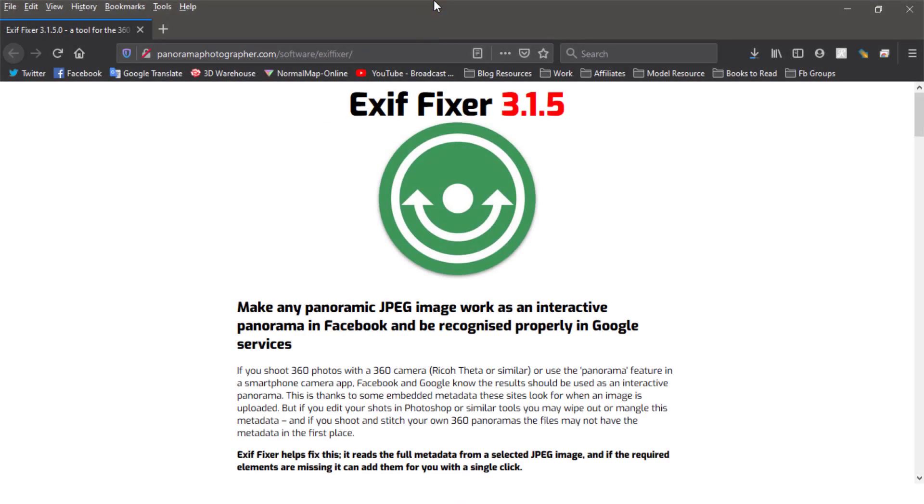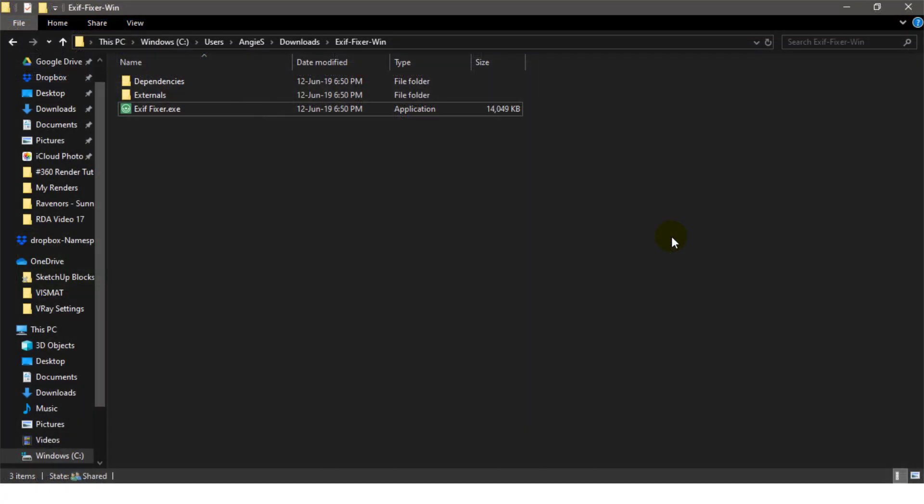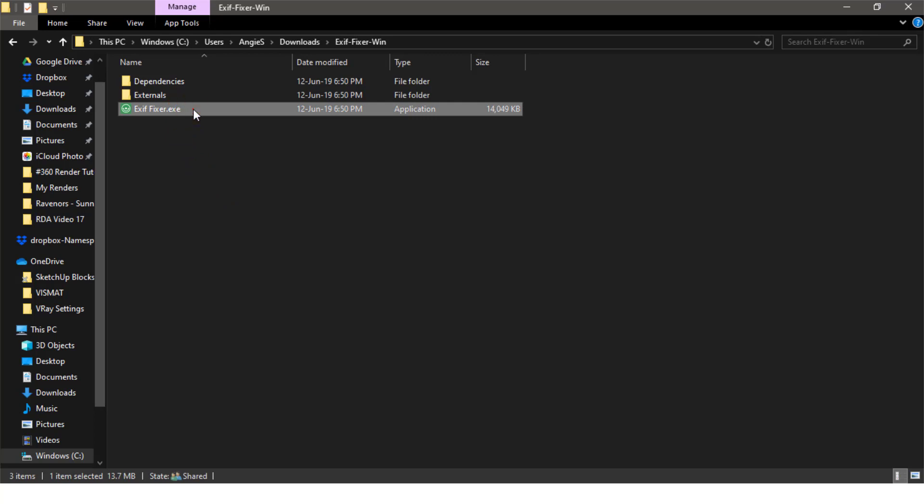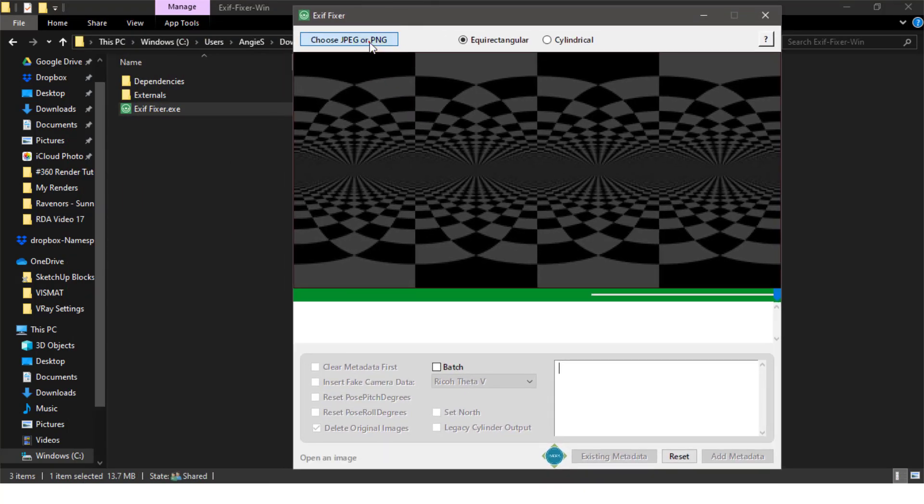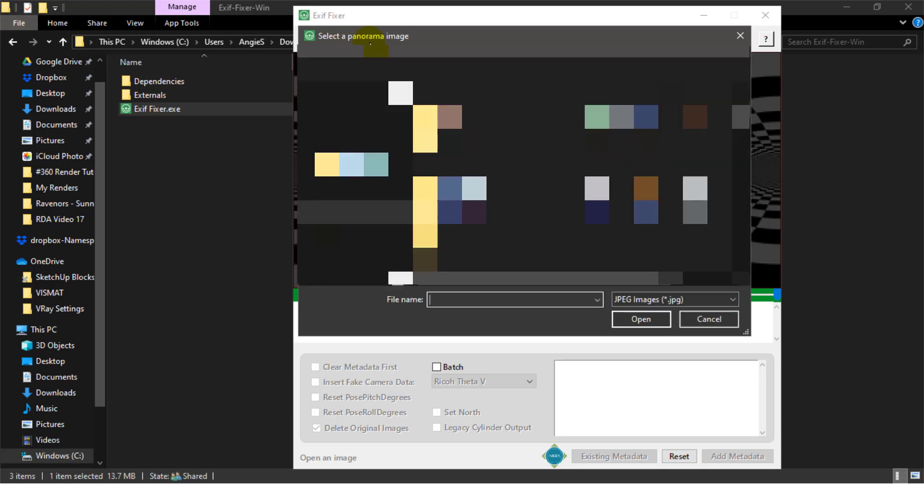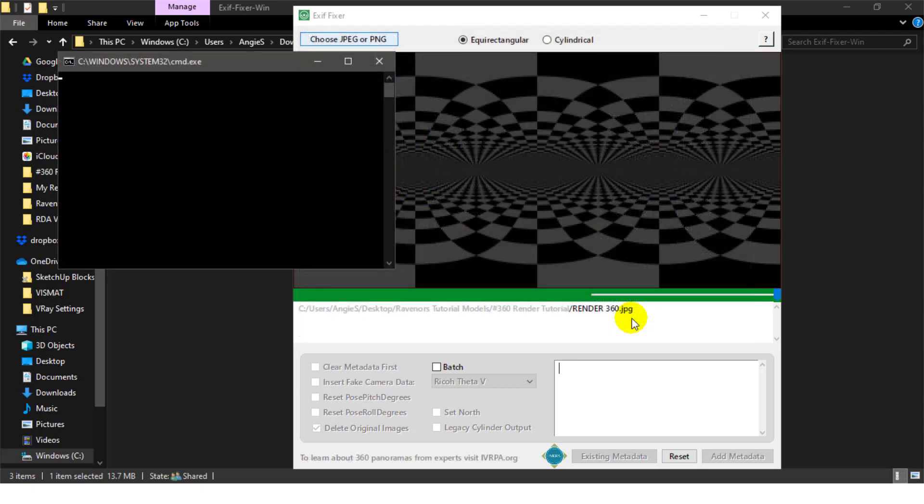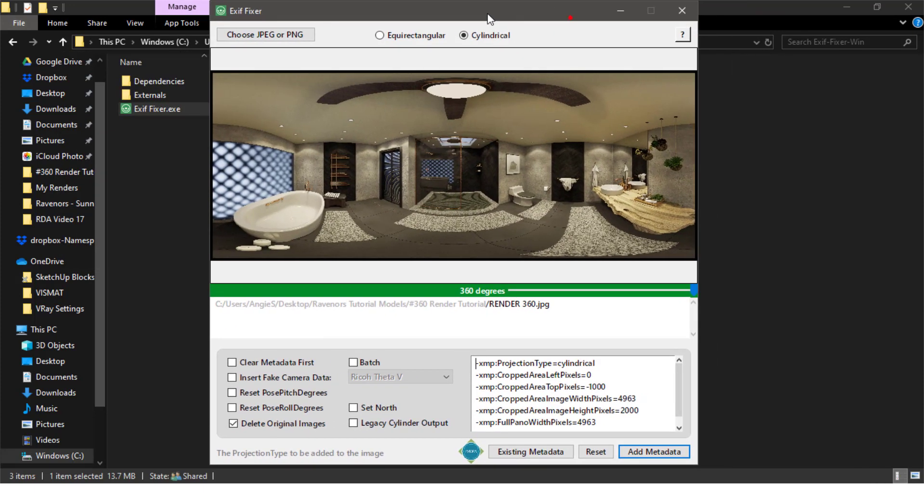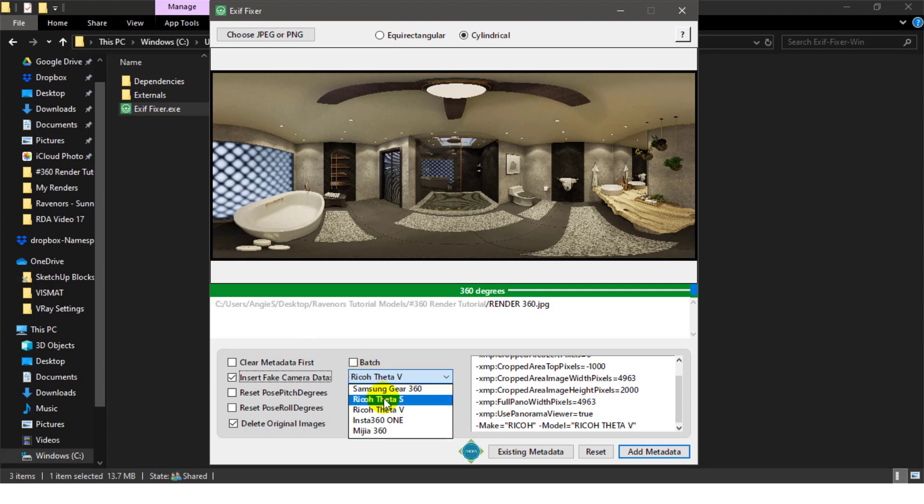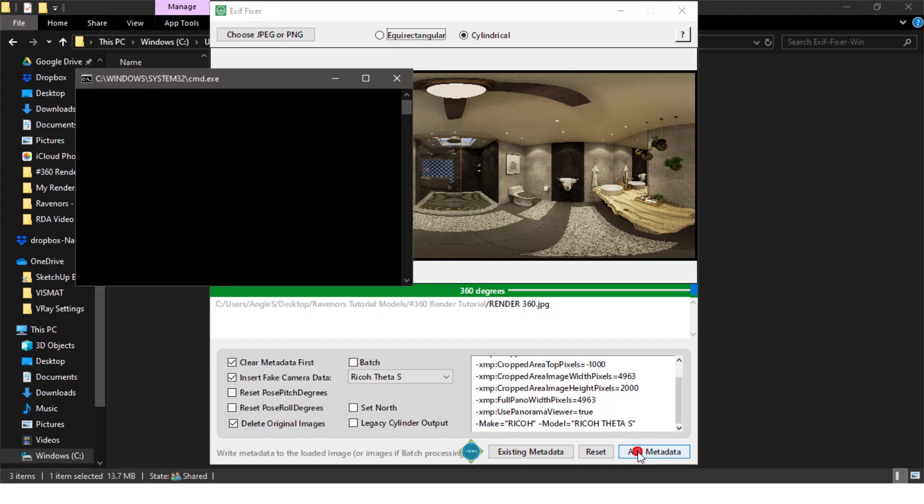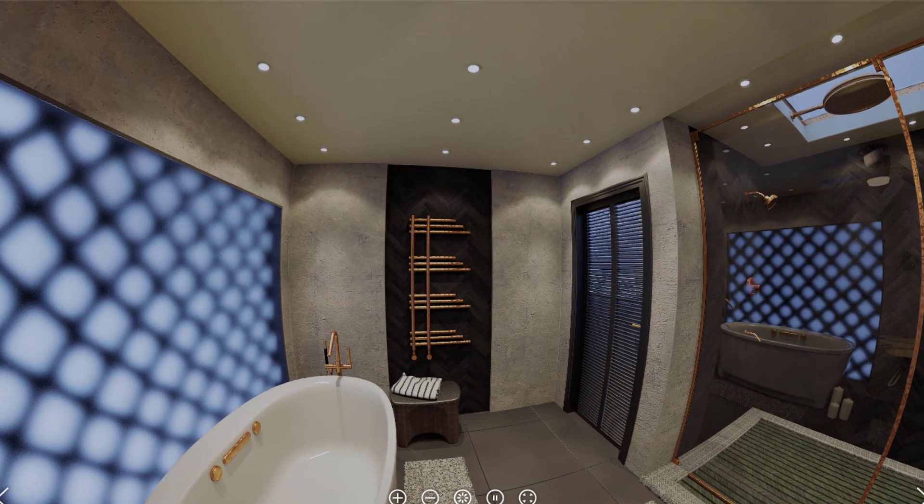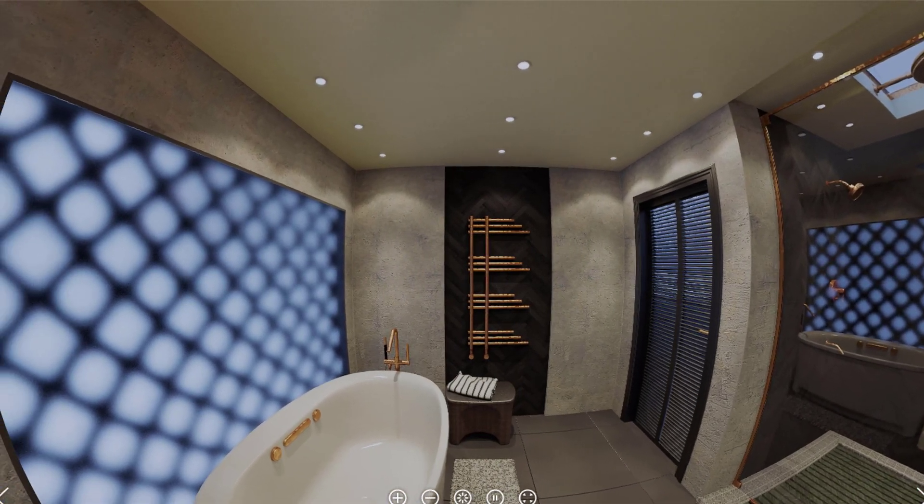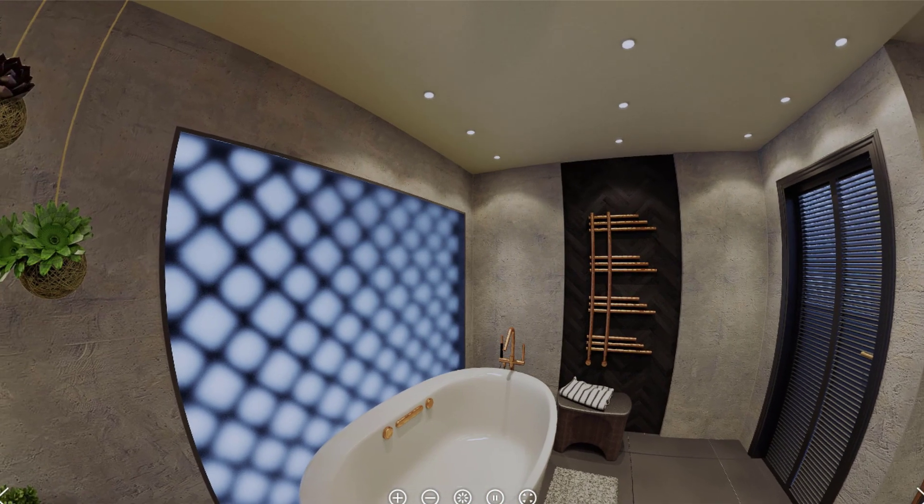Or download the EXIF fixer from this website. All links are in the description box below. And extract the folder. Launch the app and load your image. Try to make it equirectangular. If it doesn't work, that means your image will just be a panorama rather than a 360, which is not a problem for me right now. Check the insert fake camera data box and choose Ricoh Theta S. Then check the clear metadata box to clear all the old data of the image. Then click add metadata button to apply these changes. Try saying add metadata 10 times in a row. You are now free to upload this image directly to Facebook or embed it on any site that supports panorama and 360-degree photos.